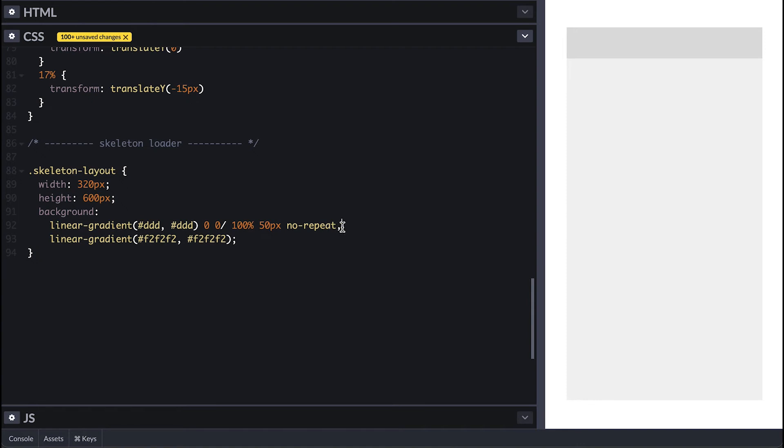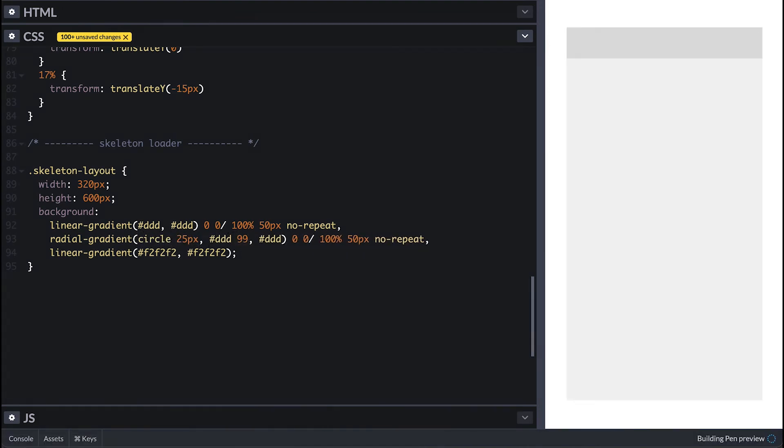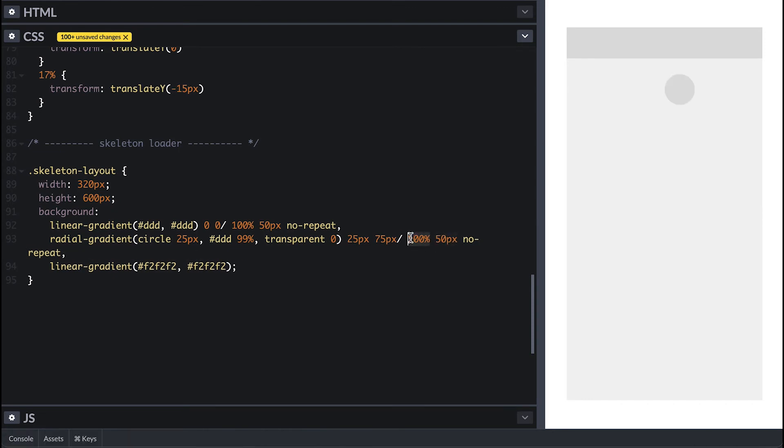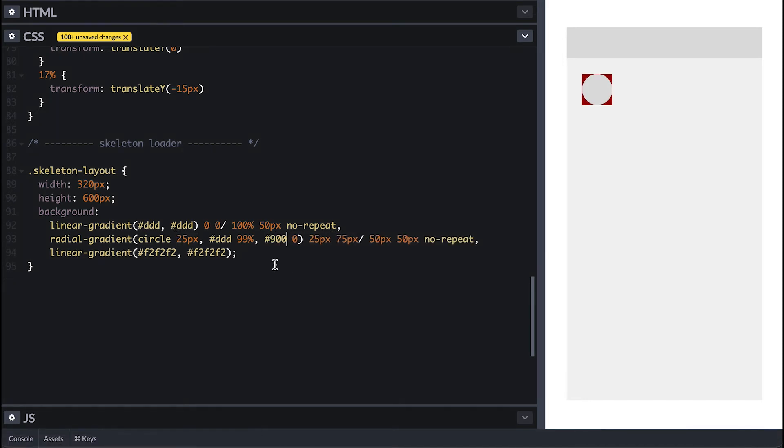I'll add a radial gradient next to simulate an avatar, which is a circle of 25 pixels radius, gray and transparent color stops. I'll position it 25 left, 25 from the top, and make it 50 by 50 since radius is 25.